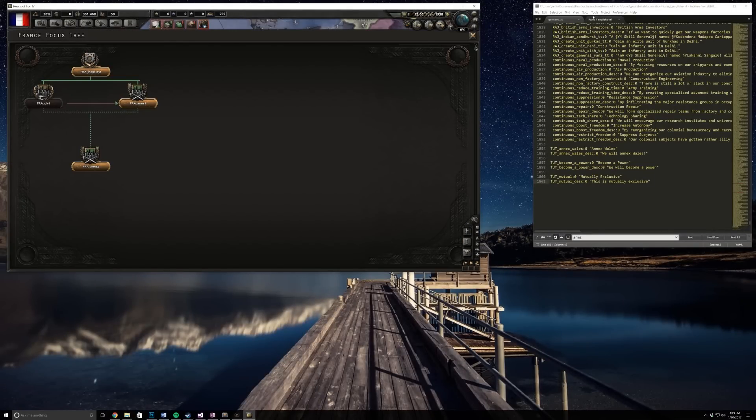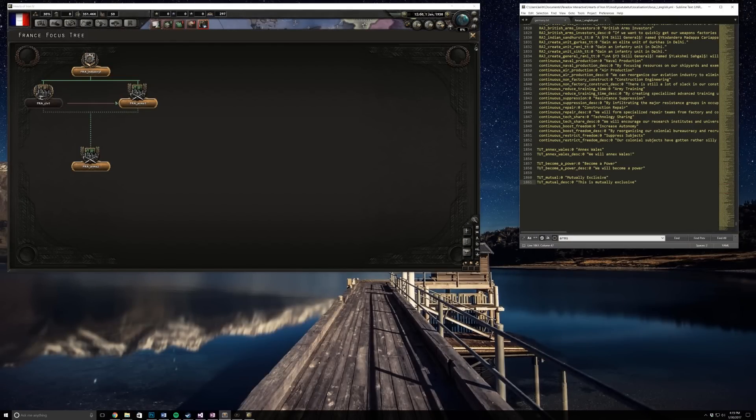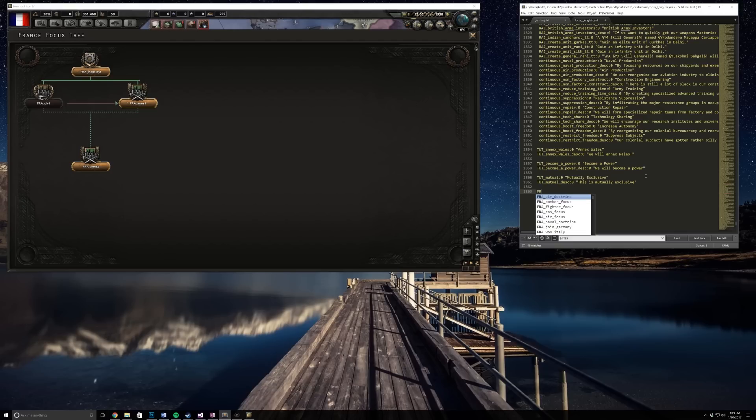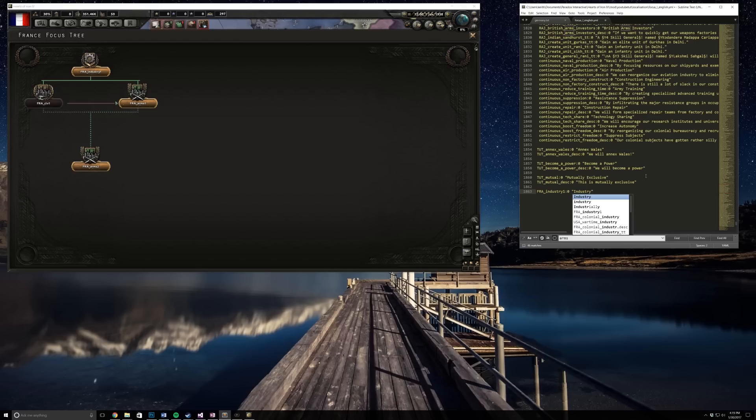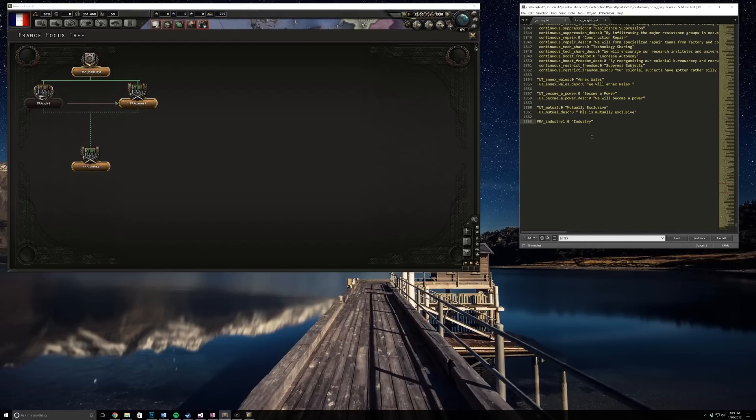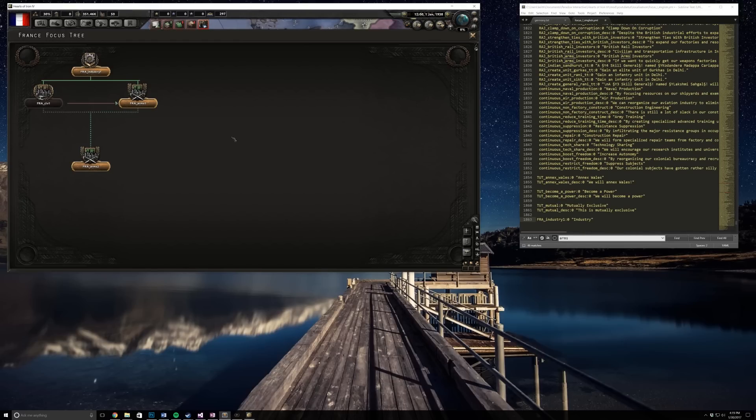If you did want to get the localization you'd have to go in and do France industry like that, whatever, and then do this. So you'd have to do this kind of stuff and do that for the whole tree.